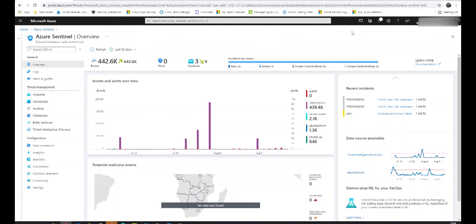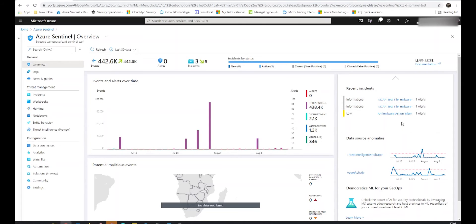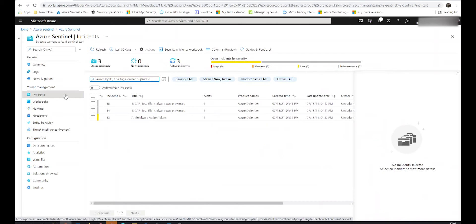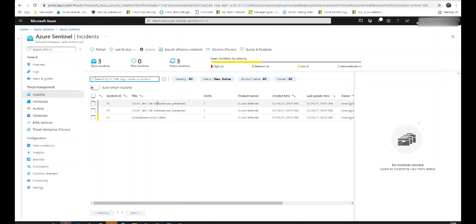Once you've logged in, the main screen you will see is a dashboard. You can see an overview of the alerts and over time the logs ingested. On the right we can see the most recent incidents, and on the left we have our sub-menus. To get started with incident management, we can click on Incidents on the left, and we can see that over the last 30 days these are the incidents that have been triggered.